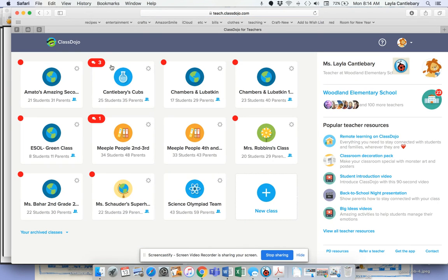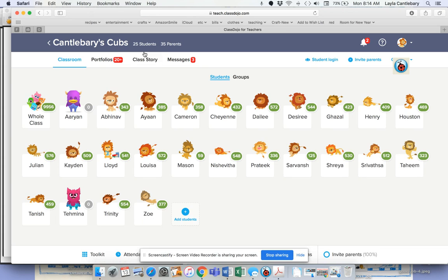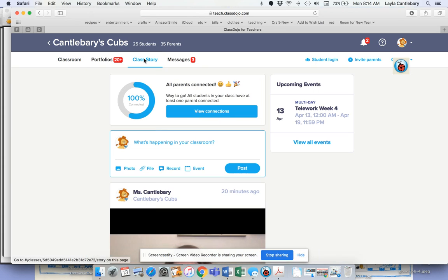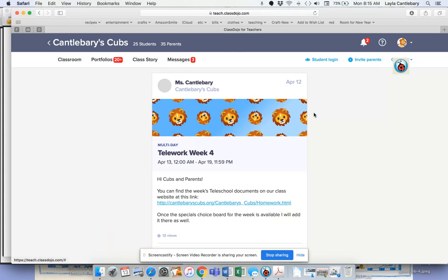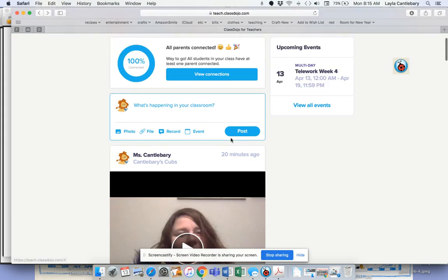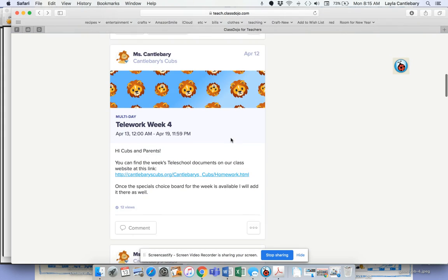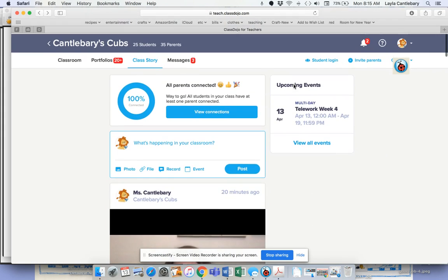It's still in the same place, but I do want to take you through and show you what it looks like. Now, this is what it looks like for my teacher view, but right here on the right, and I think for you guys it might be on the left, it says Upcoming Events. If I click on this, it's going to take you to my telework document. If I scroll down, you can also see this post that has the Blue Lions. That's going to take you there.